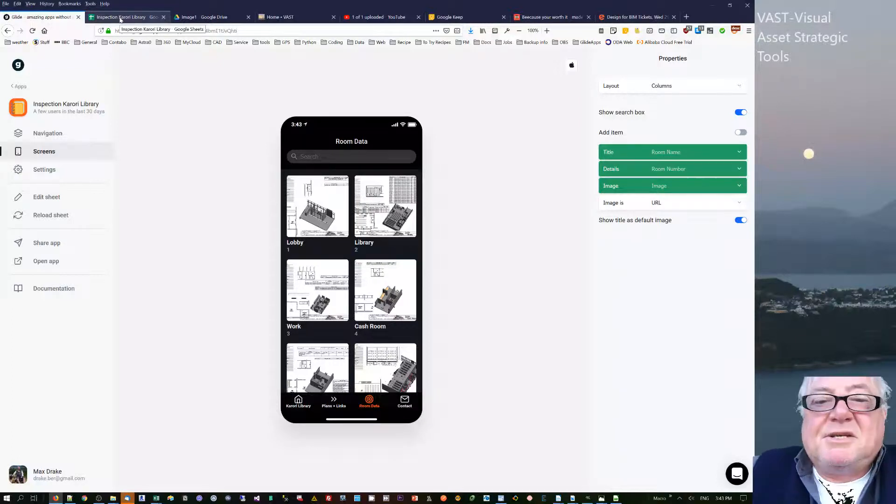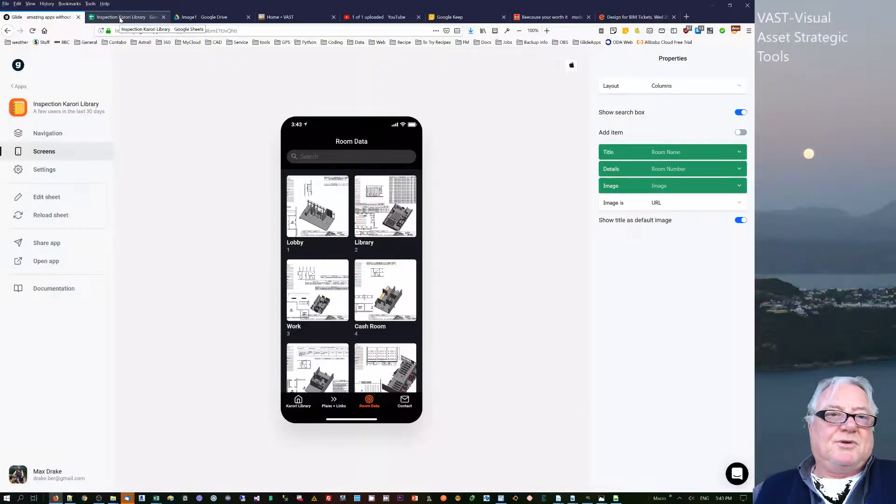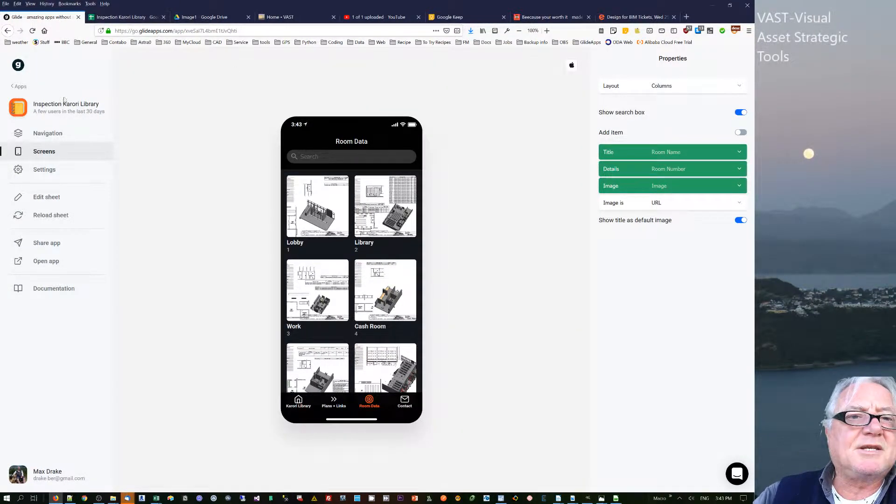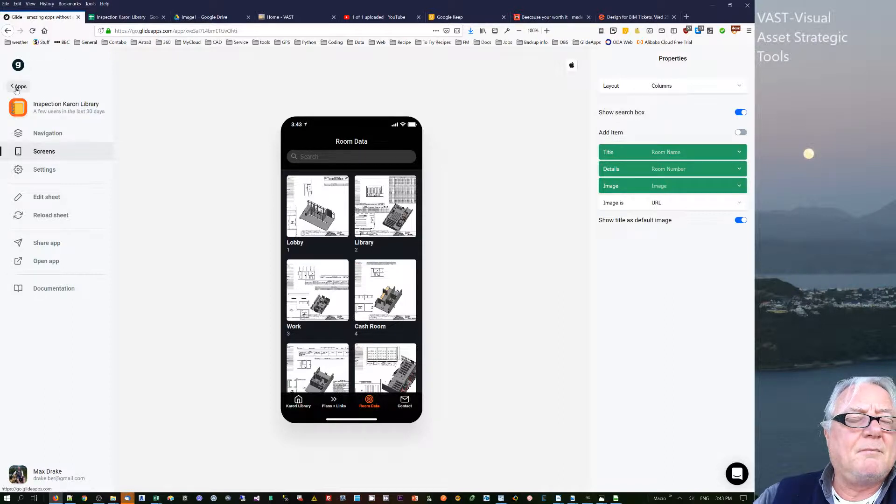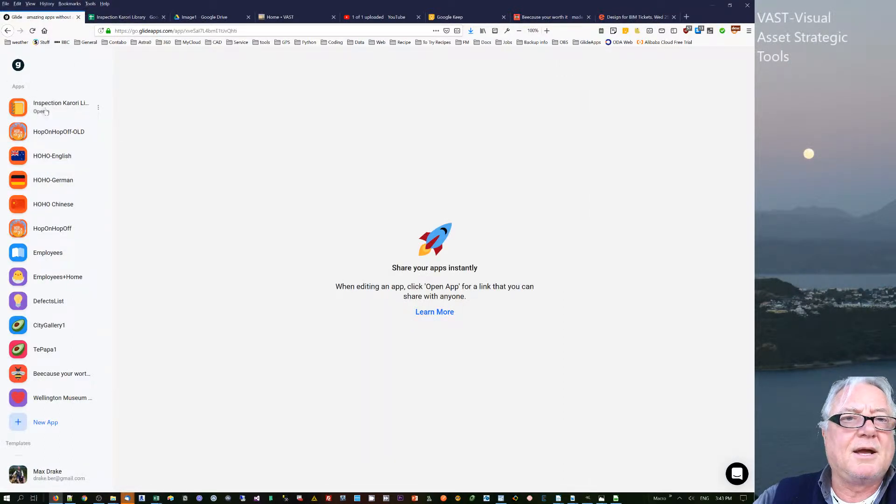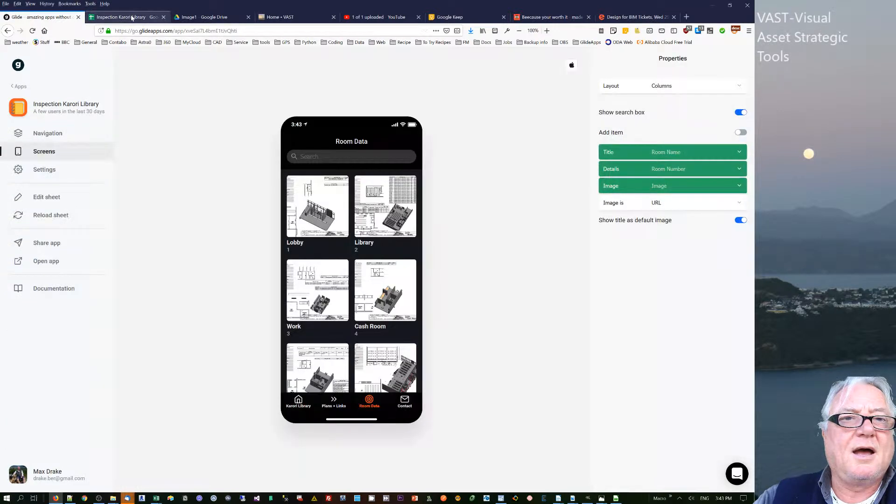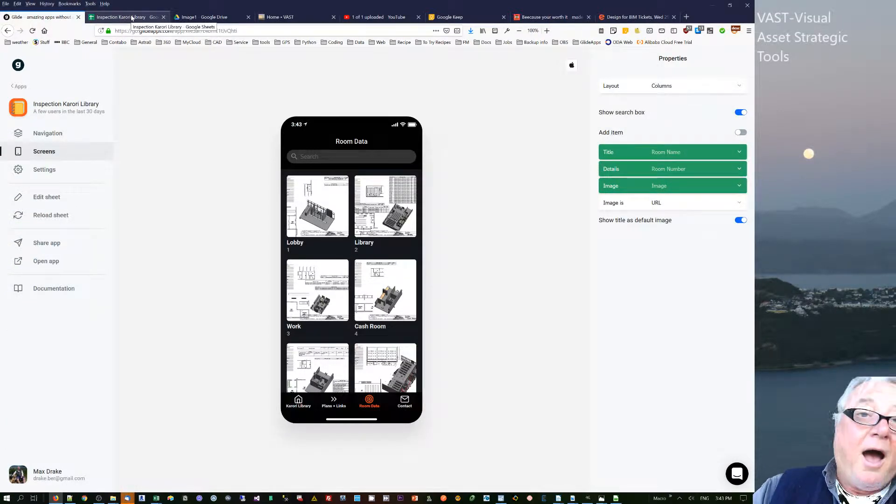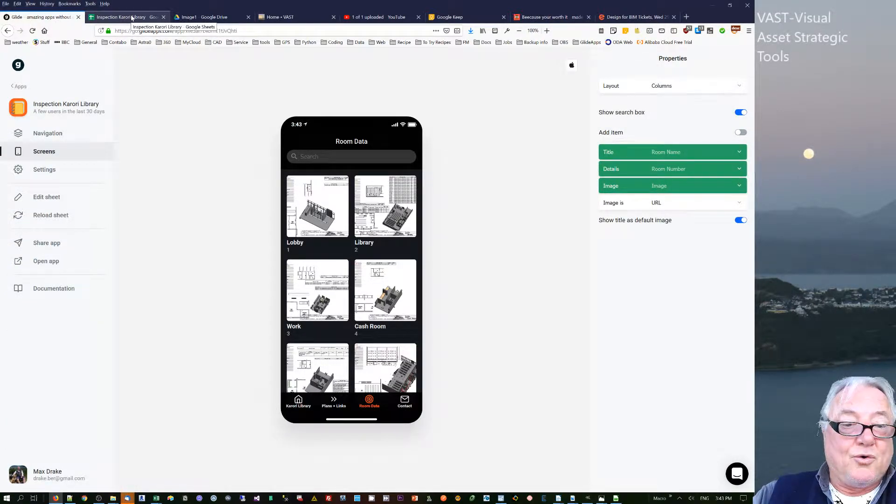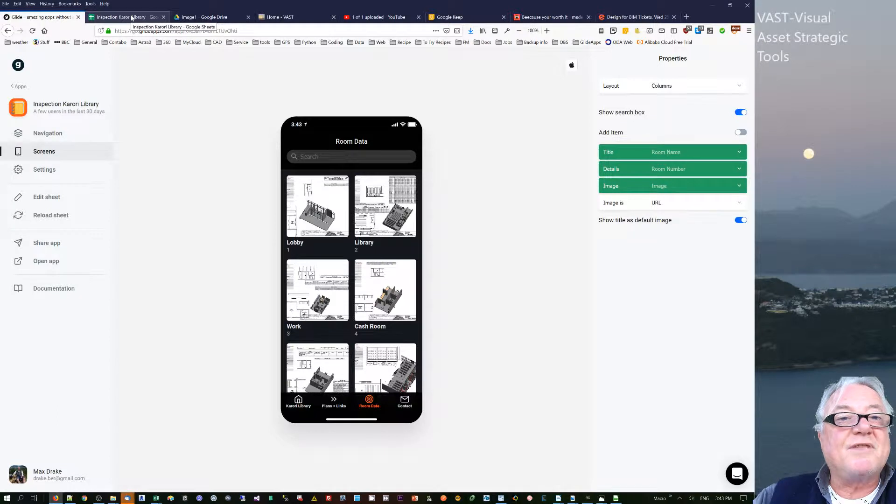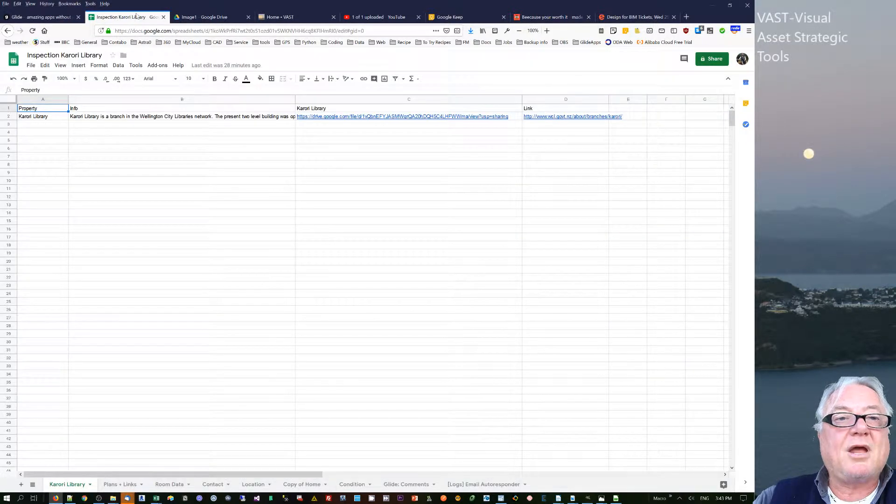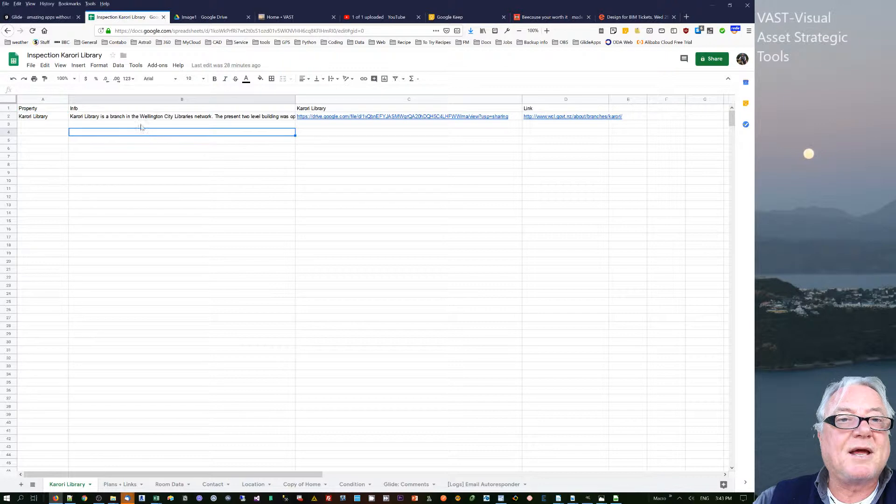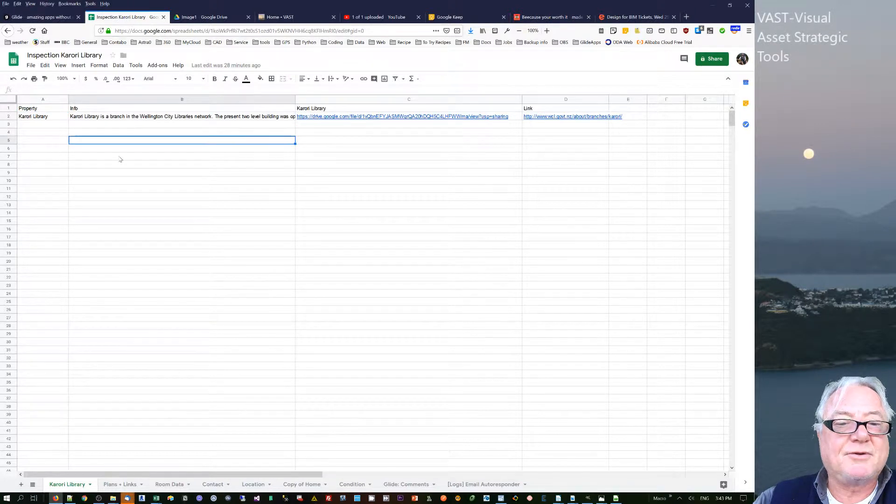Hi, this is Max Draker. I want to talk to you about this app I developed, a mobile app using Glide. This is a free tool, or there is a free version of this tool, that you can build apps from Google Sheets.